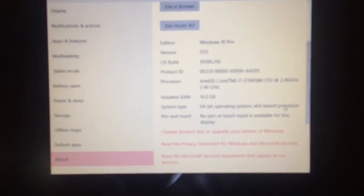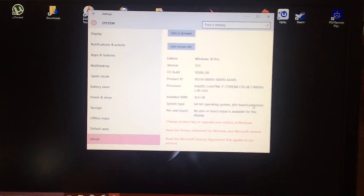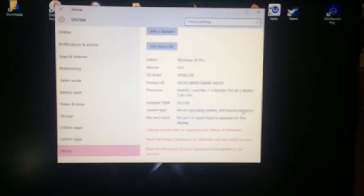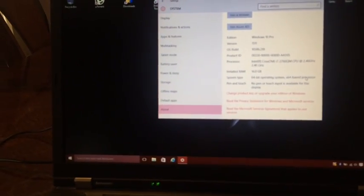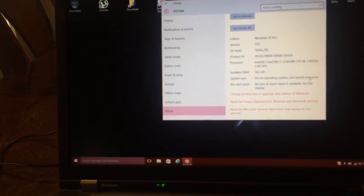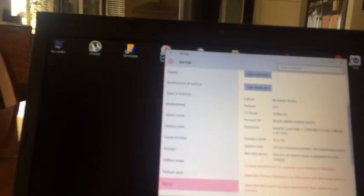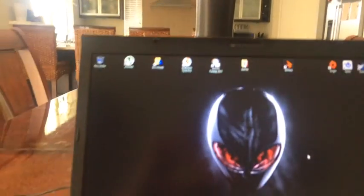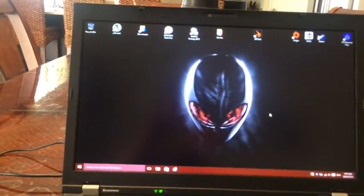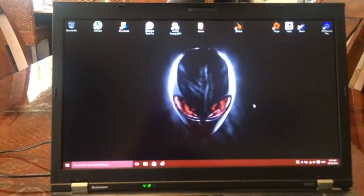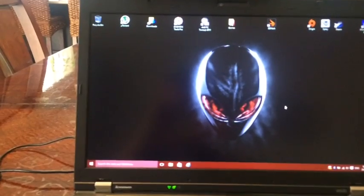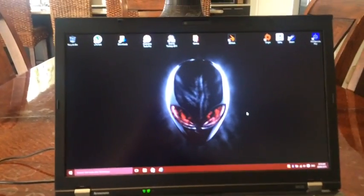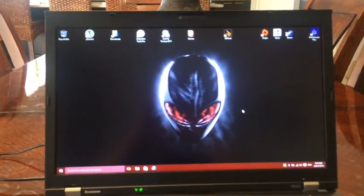So running Windows 10 Pro, running at an i7 2760qm 2.4 gigahertz, 16 gigabytes of RAM, 64 bit. When I first started this I actually went to the BIOS and I told it to start up with the USB and I just did the whole thing.